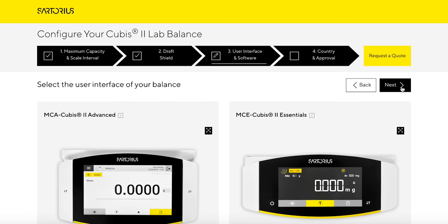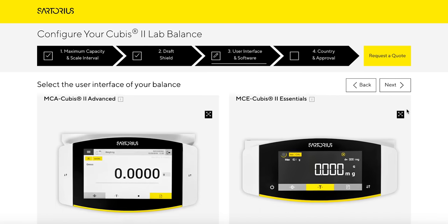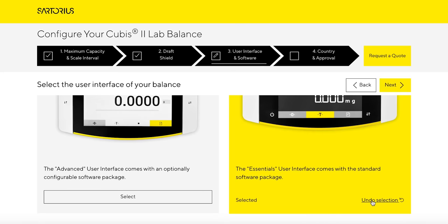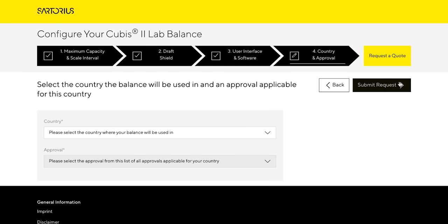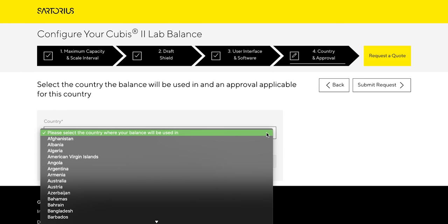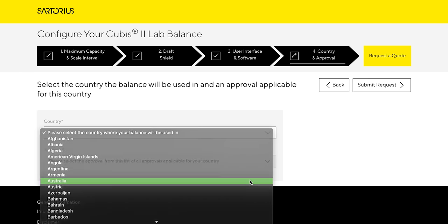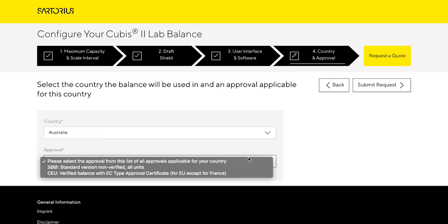Now select the user interface and software of your balance. And finally, select the country the balance will be used in, and an approval that is applicable for the selected country.